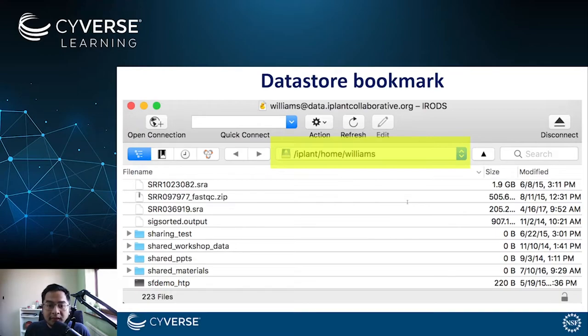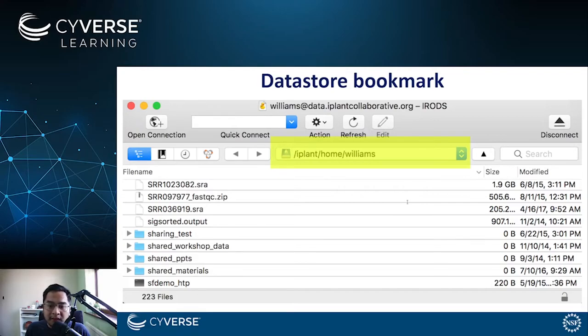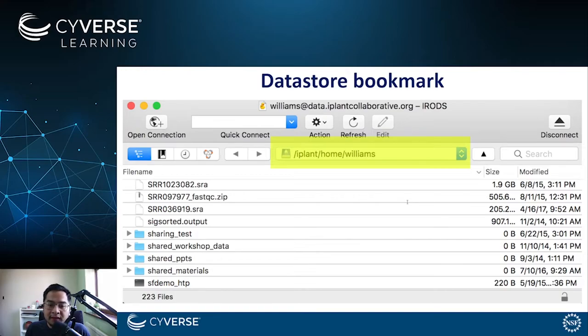Using the Cyberduck menu, you can select to go to folder or to navigate to any other data store location that is public or shared with you. Cyberduck can also be used to rename files and browse other shared or public data store locations.